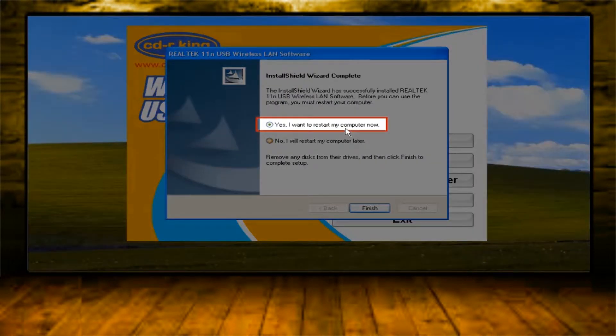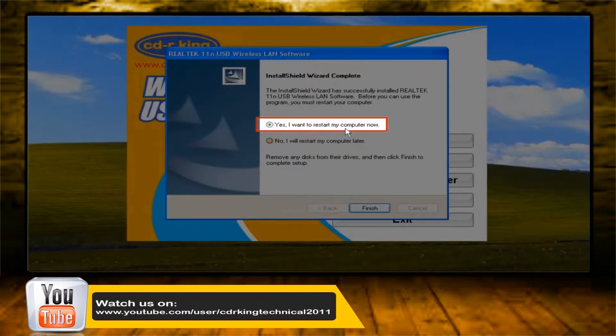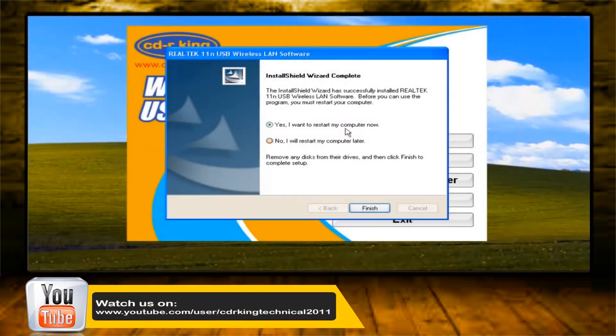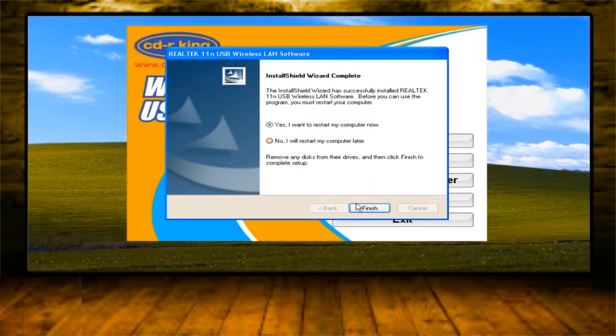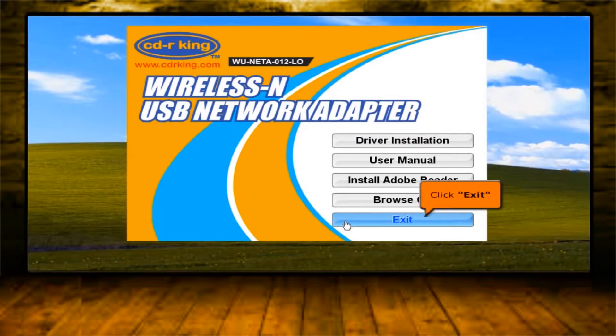Select Yes, I want to restart my computer now. Then click Finish button. Click Exit button.